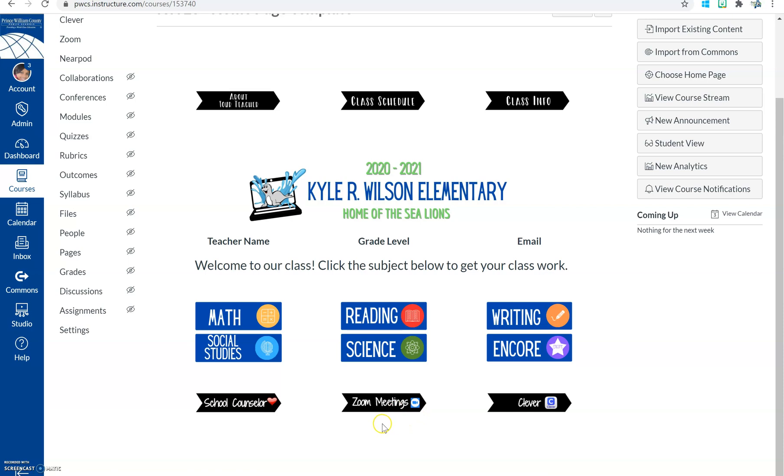Once you click it, you're just going to wait for your teacher to open her meeting or his or her meeting and let you in. And that's it. You'll be ready for your first meeting.